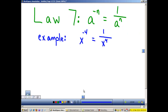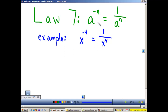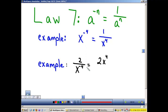Law 7: If I have a number raised to a negative exponent, then I need to move that number. We cannot have negative exponents in our answers. So if the exponent is in the top, we move the base and that exponent to the bottom and it becomes positive.